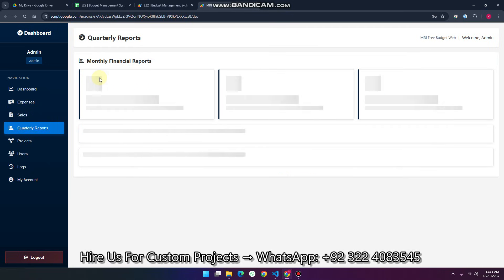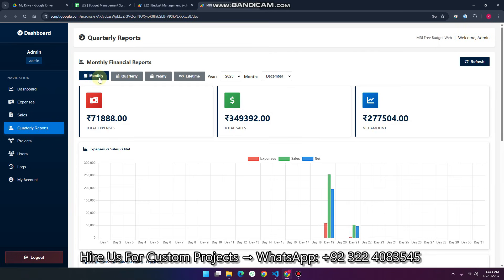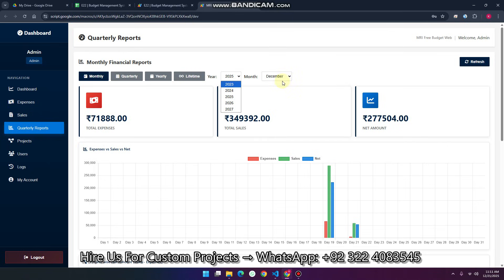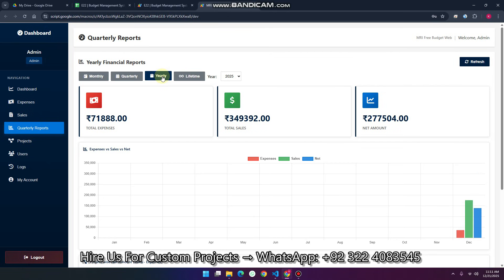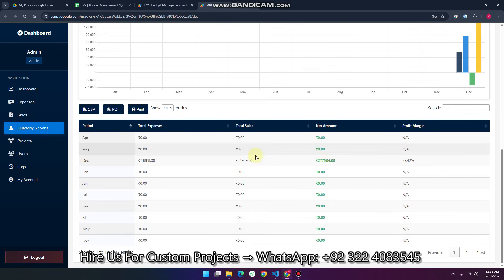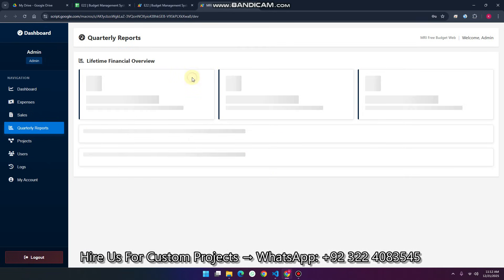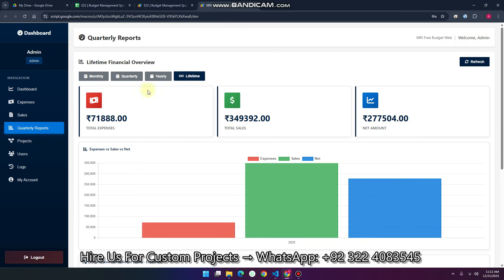If you want to see the monthly report, just simply apply the monthly filter. You can also apply the year and the month as well. If you want a yearly report, go to the yearly section and see all the yearly reports. You can also apply lifetime reports.